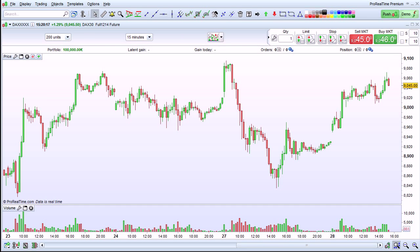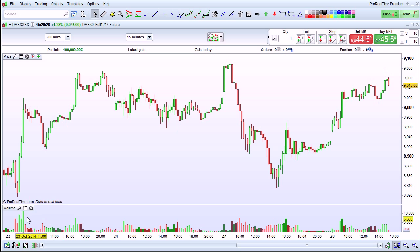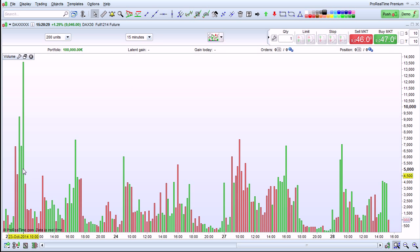I'm going to show you how to add an indicator onto another indicator in ProRealTime. Right now we're looking at a chart showing price action and the volume. I'm going to increase the size of the volume indicator to focus on it.